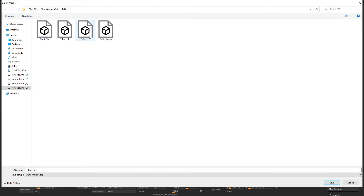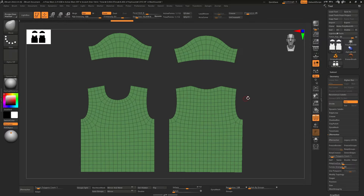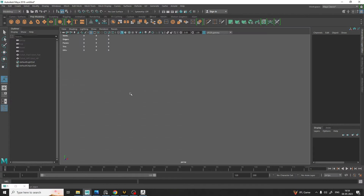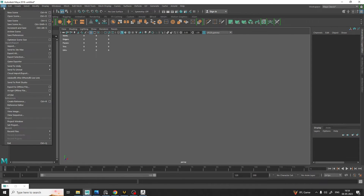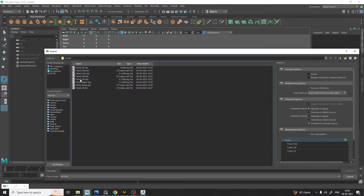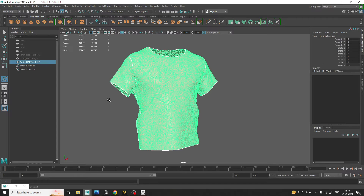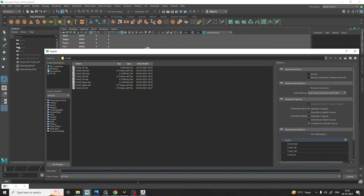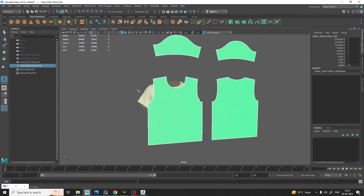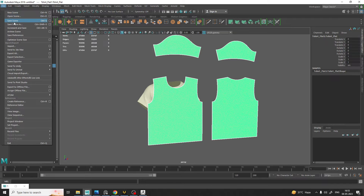Here we are going to replace the low poly file. Now we are moving to Maya. We are going to open all three files here: first the high poly, then we import the flat version, and then we import the low poly version.